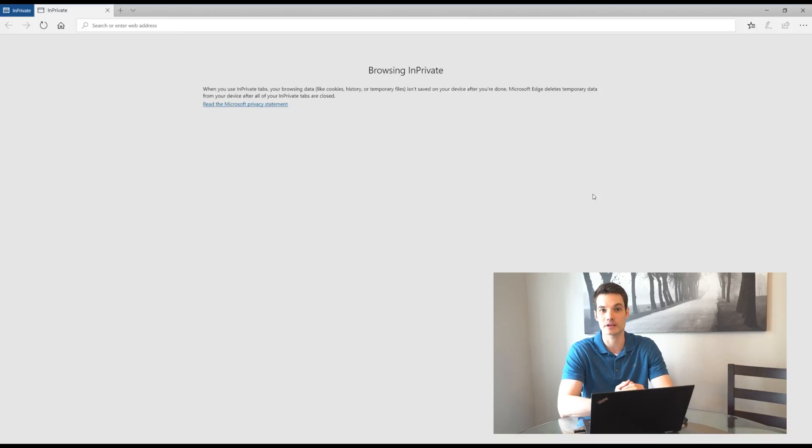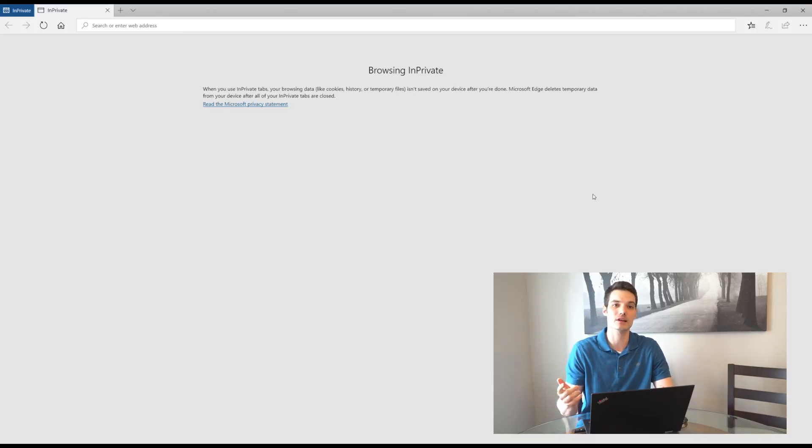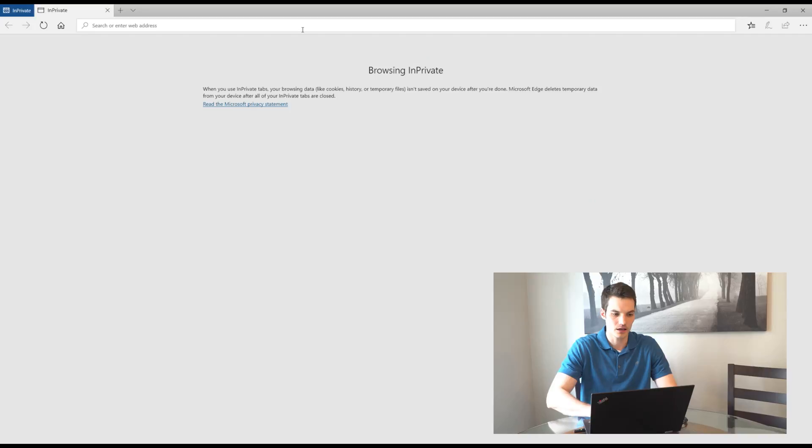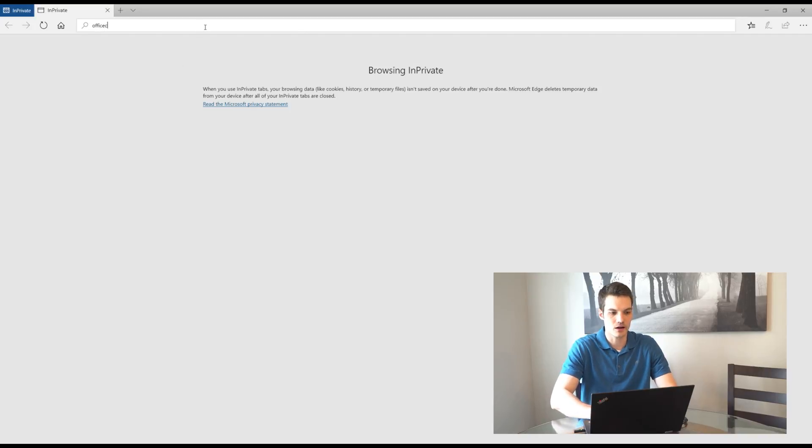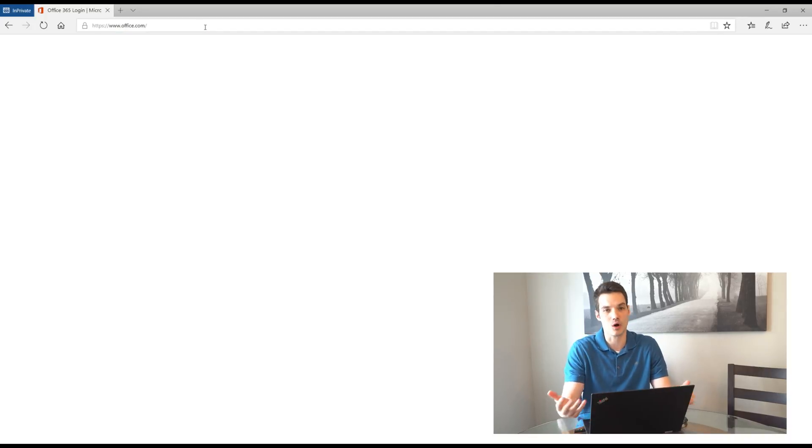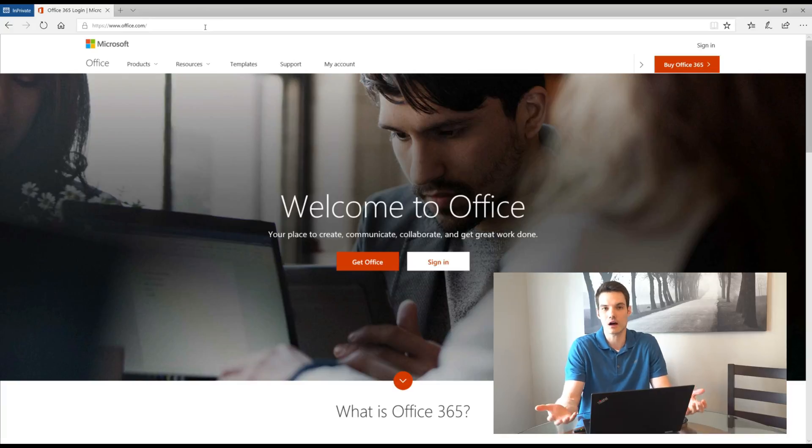So I have a browser window open here. What we're going to do is we're going to go to the website office.com. So I'm going to type it up into my address bar here and office.com is the entry point to all of Microsoft's office web products.